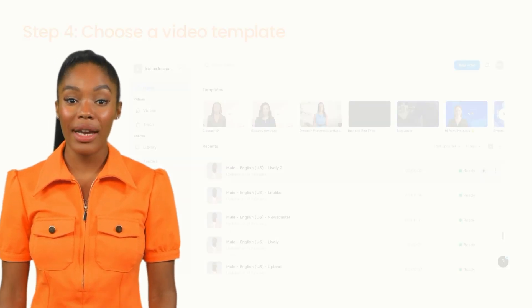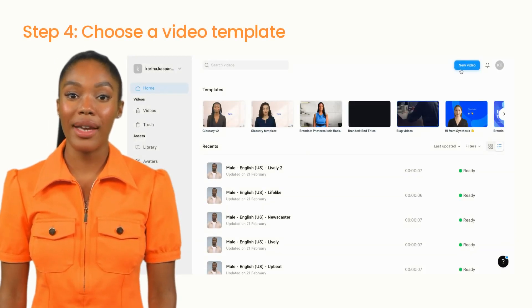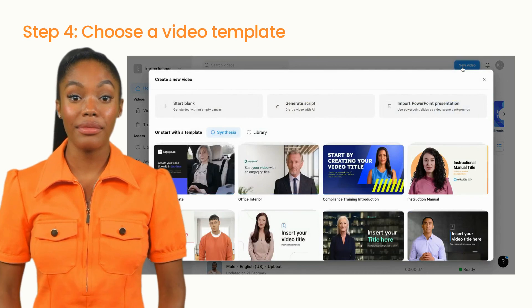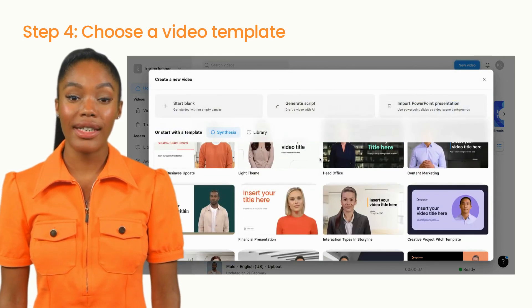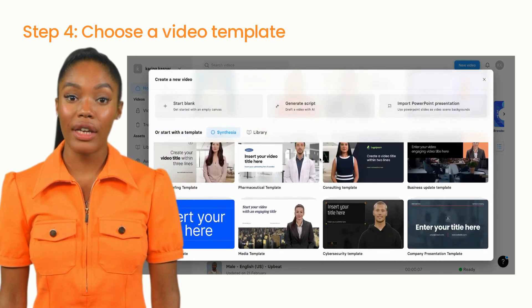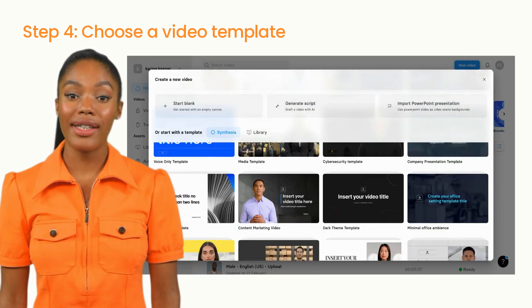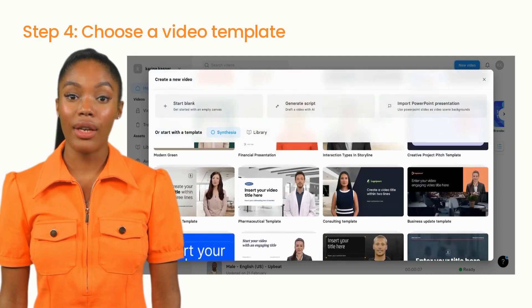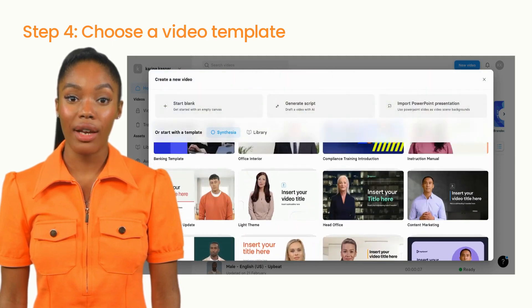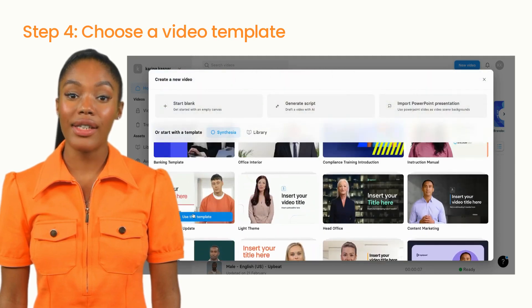It's finally time to make the actual video. In Synthesia Studio, select a video template. Professionally designed video templates simplify the video creation process, meaning you can focus on the content of the video and not the design.